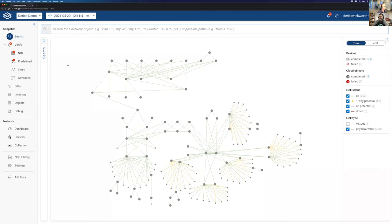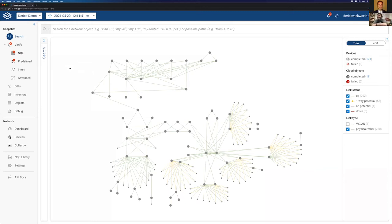All right, excellent. Hello everyone, I'm Derek Winkworth. I'm a technical solutions architect here at Forward Networks. And today we're going to talk about our network query engine feature inside of our platform.